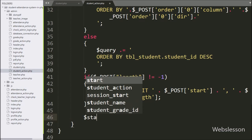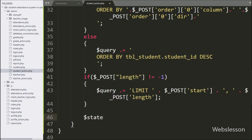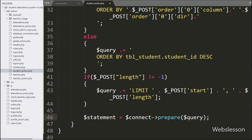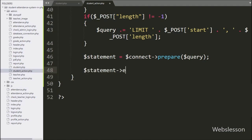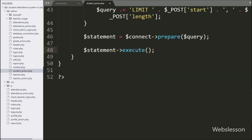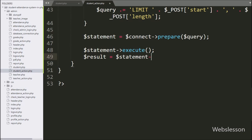Now we write $statement = $connect->prepare($query) to prepare the query for execution. To execute the query we call $statement->execute(). After this we write $result = $statement->fetchAll() — this method returns the query execution result.